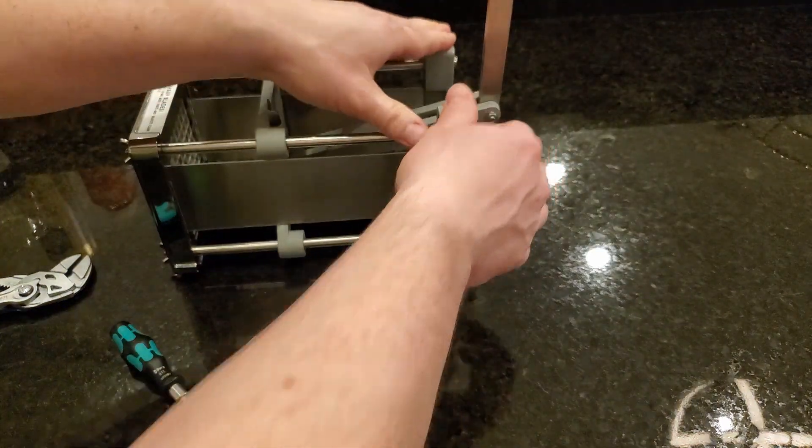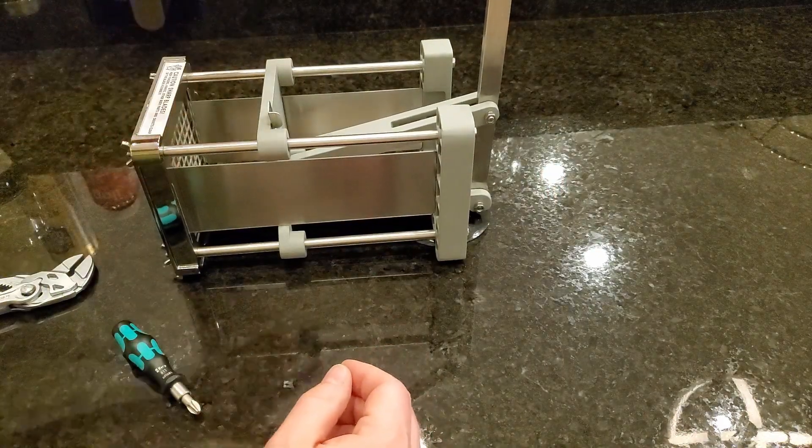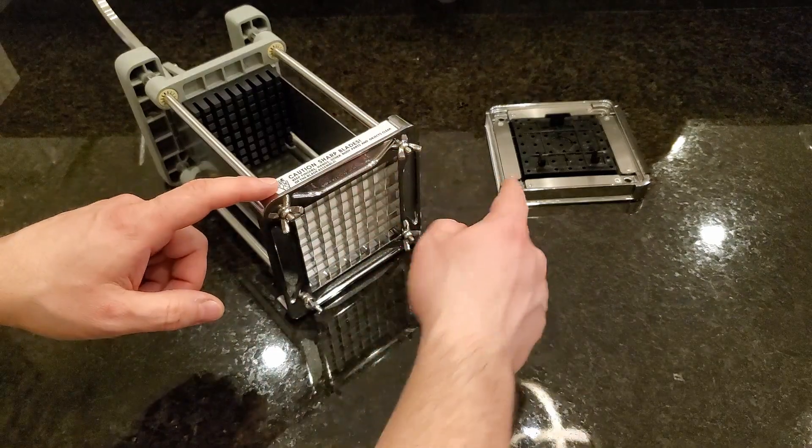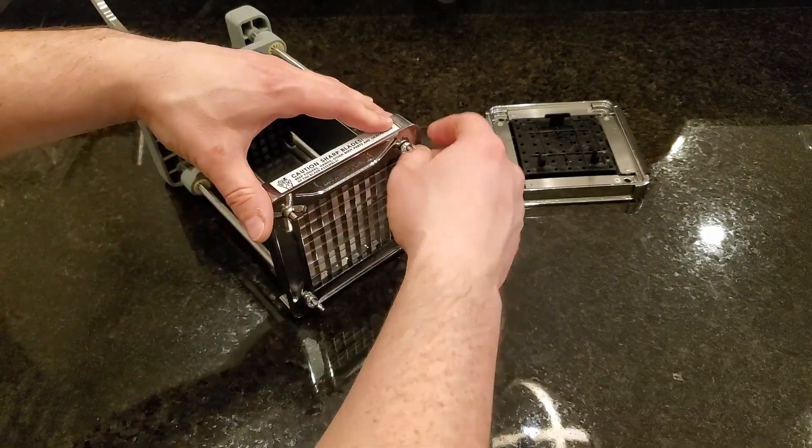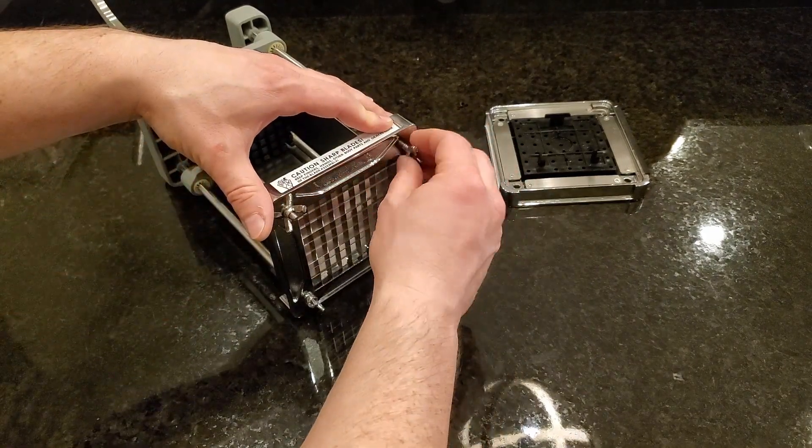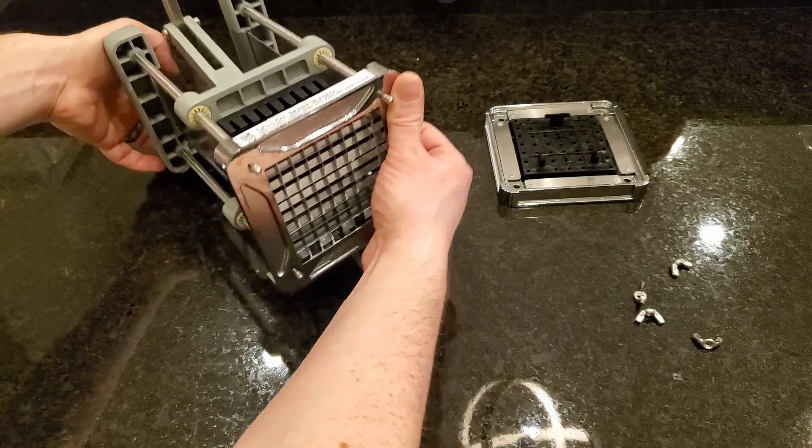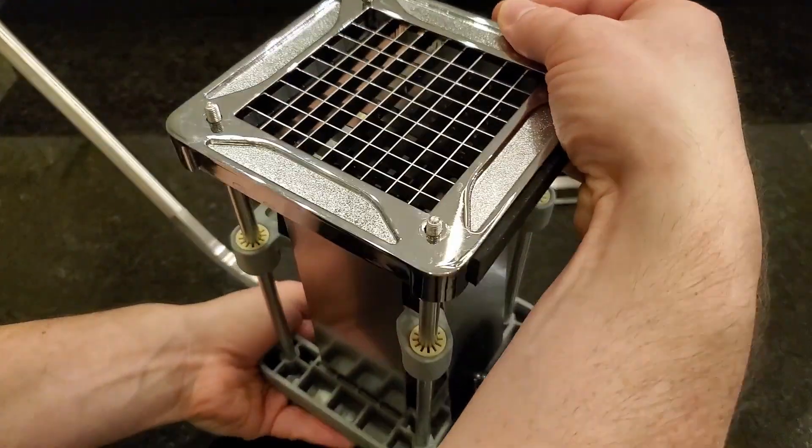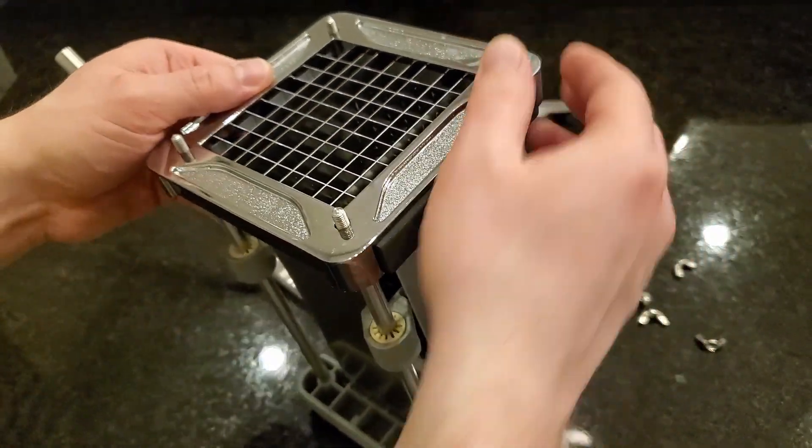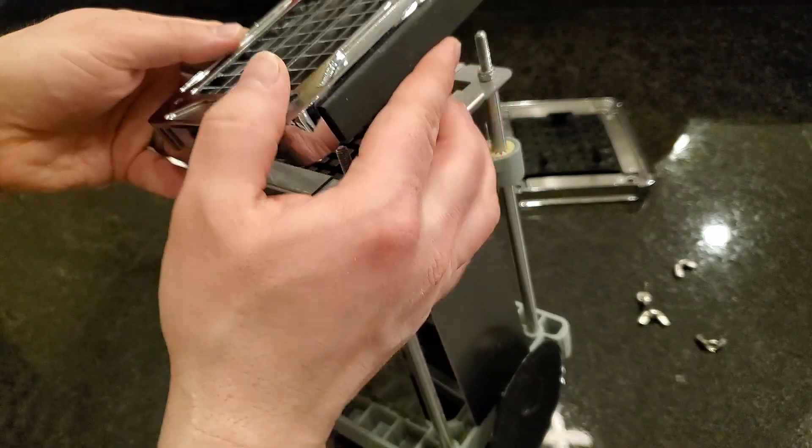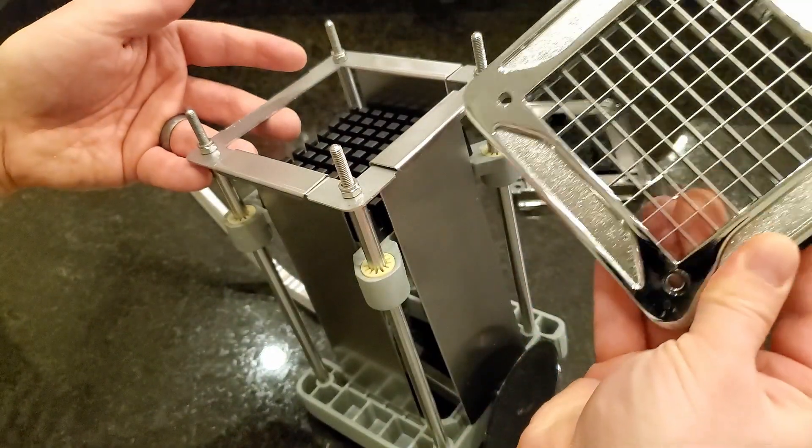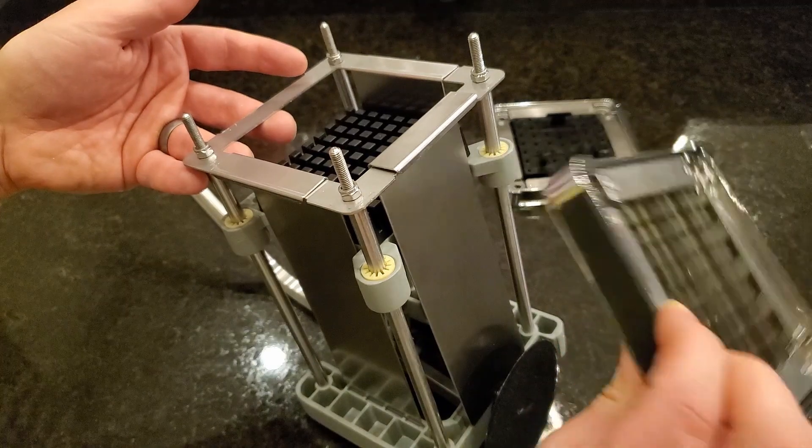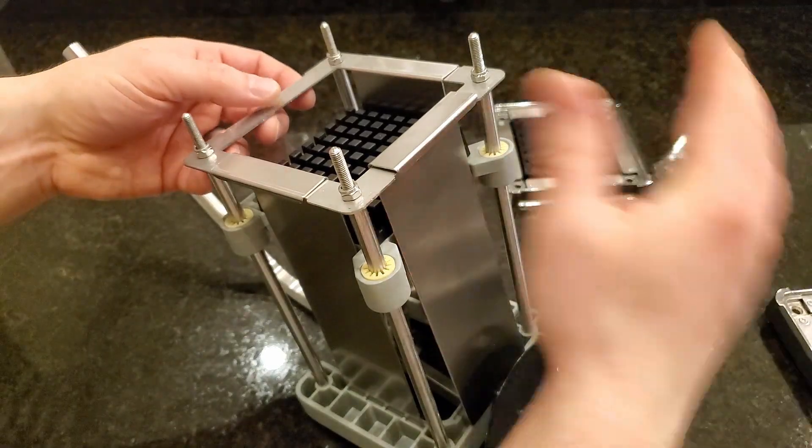To clean it or disassemble it for swapping out the cutters, you just take these four wing nuts and spin them off. Then I suggest you tilt this up on end like this because it does have some washers in there that can come out and you'll have to wrangle otherwise. So you pull the cutters out. Make sure you don't touch the back end because it's sharp.